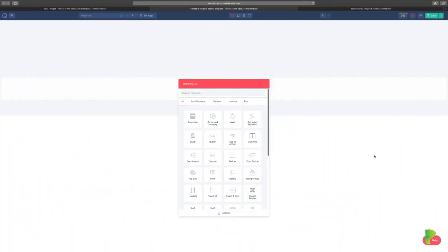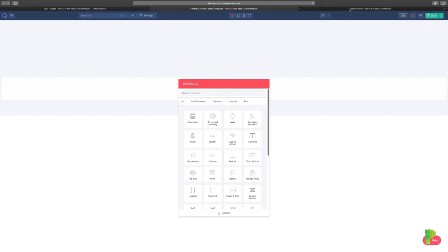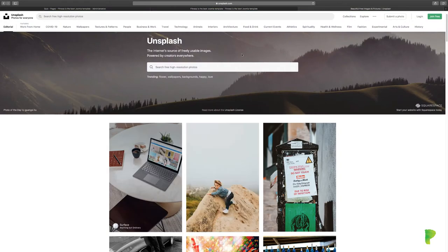In this video I want to show you how these guys have been able to integrate Quicks with Unsplash. Now for those of you who don't know, Unsplash, let's check out their website.